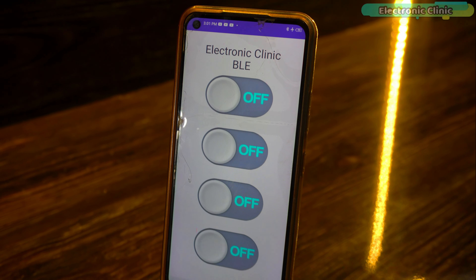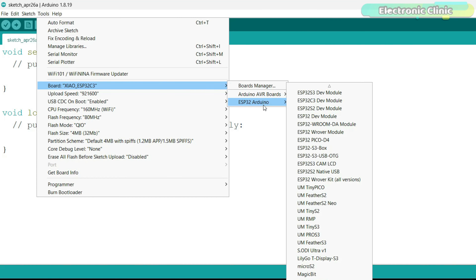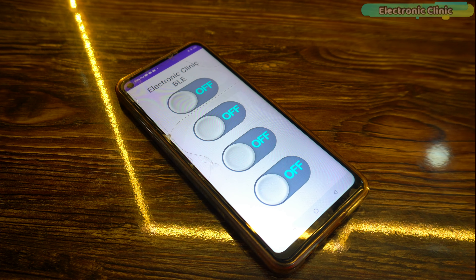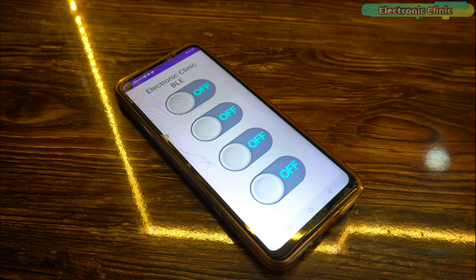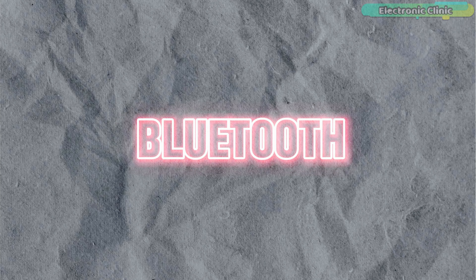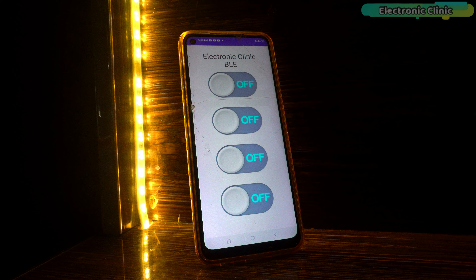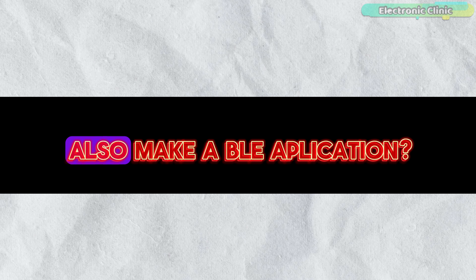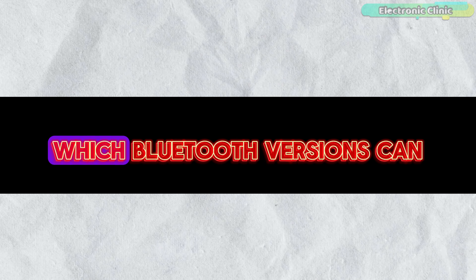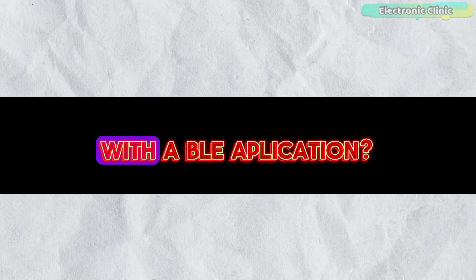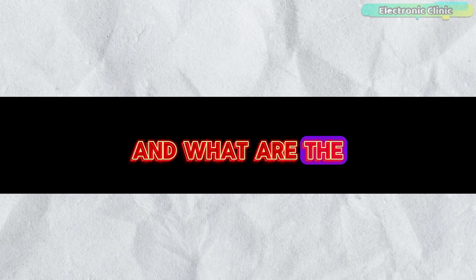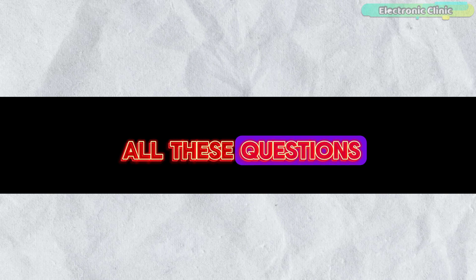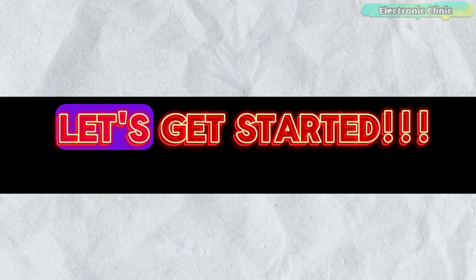I've designed my own low-energy Bluetooth application for the ESP32 series of controllers. This application can be used with all Bluetooth modules and controller boards that support Bluetooth Low Energy (BLE) technology. Why did I make this BLE application, why should you make one too, which Bluetooth versions support BLE, and what are the benefits? You will get answers to all these questions, so let's get started.